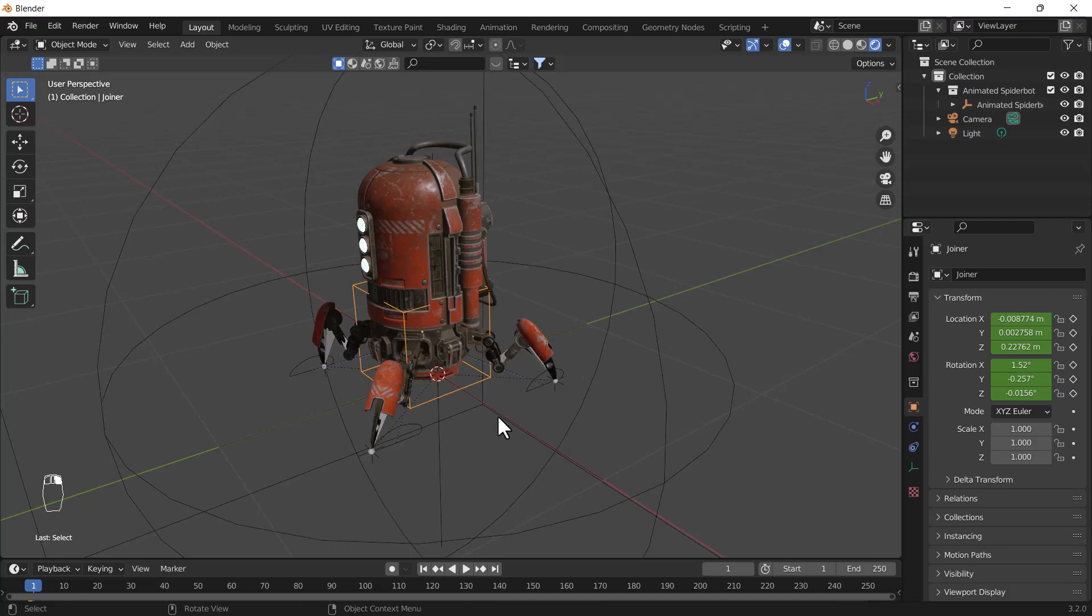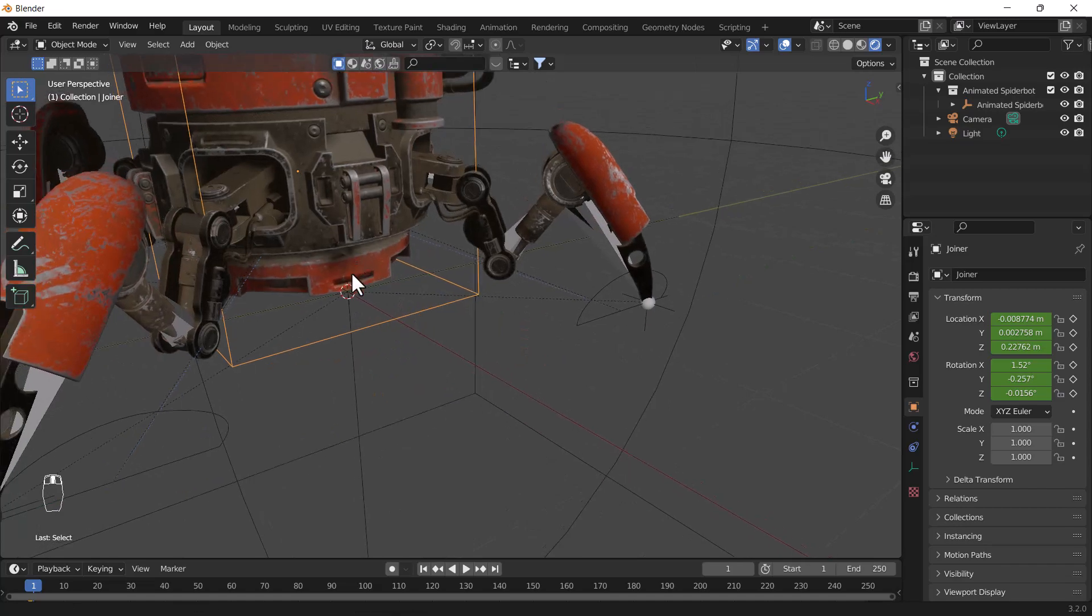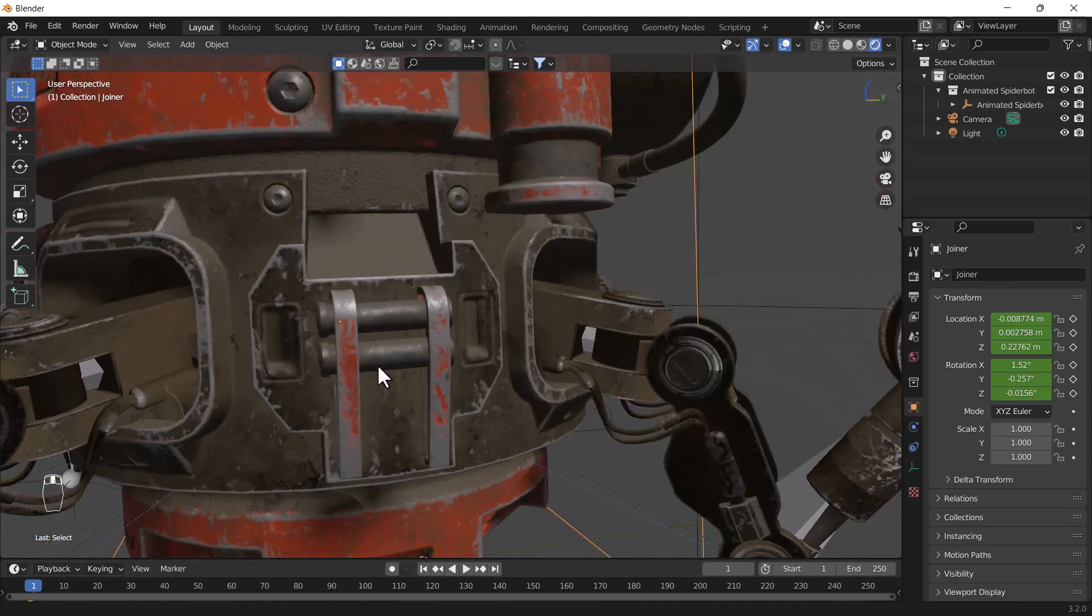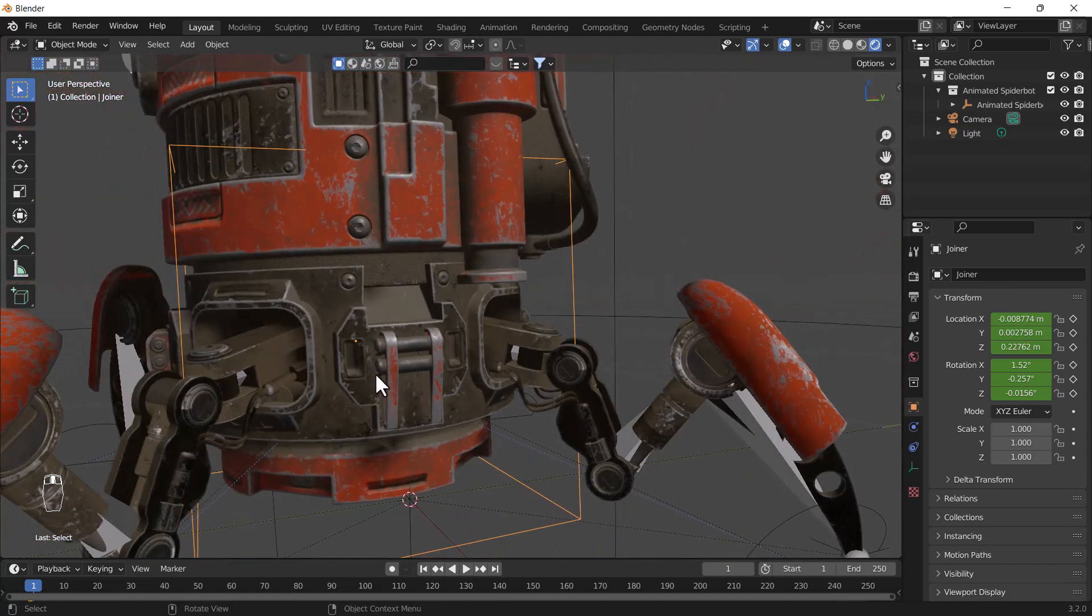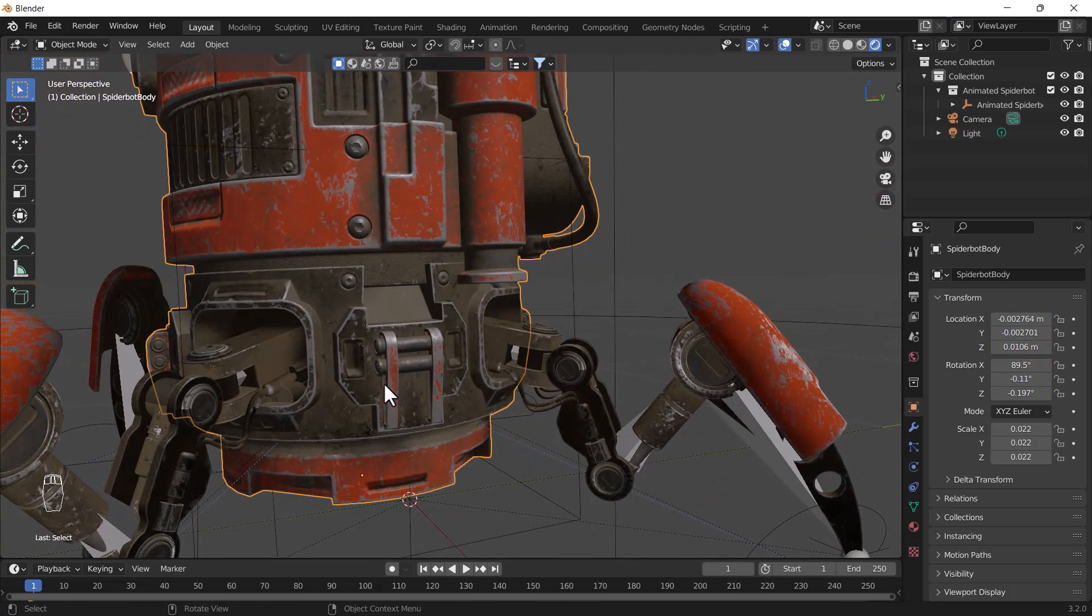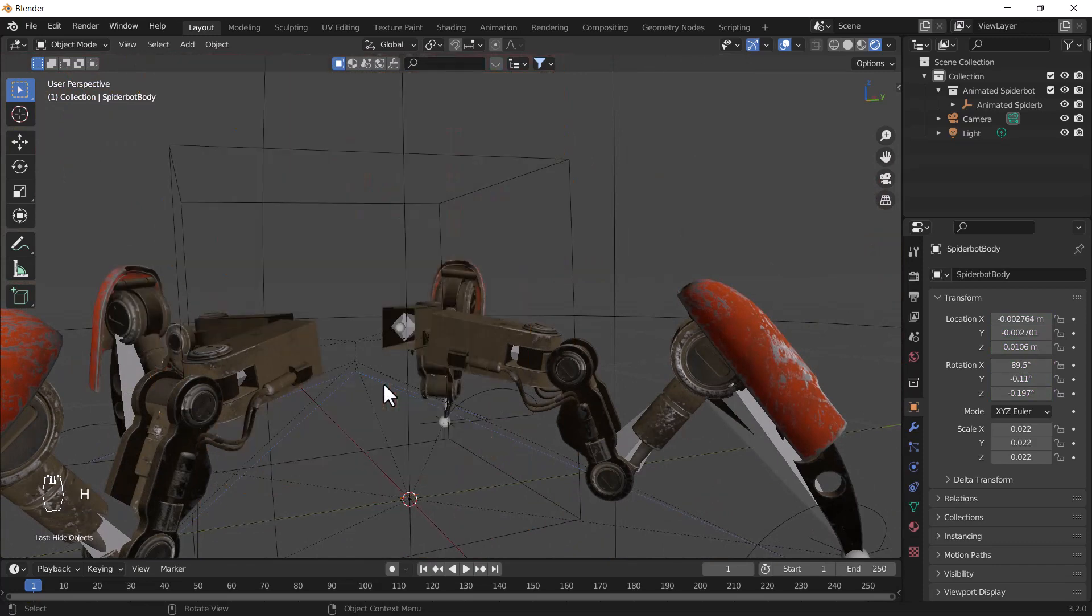Now let's start the tutorial. First of all, if you want to hide any object from your scene, what you need to do is select that object which you want to hide, then just press H - simple H on your keyboard. What will happen is when you press H on your keyboard, that object will disappear.